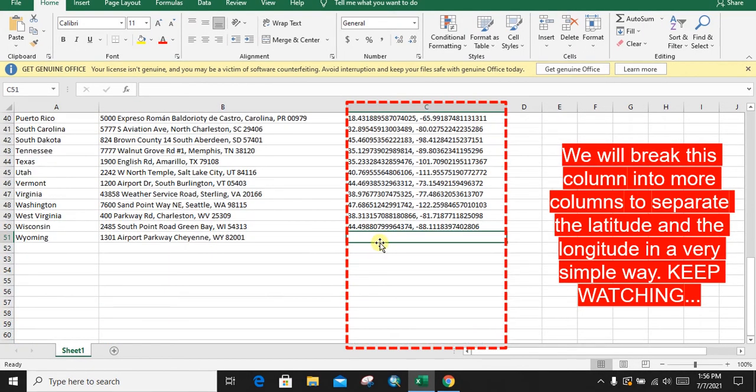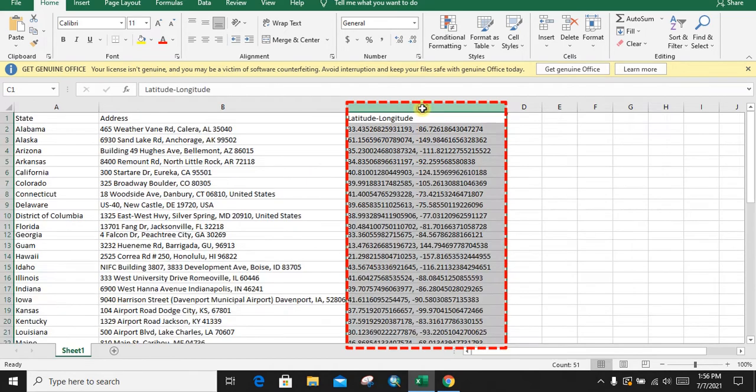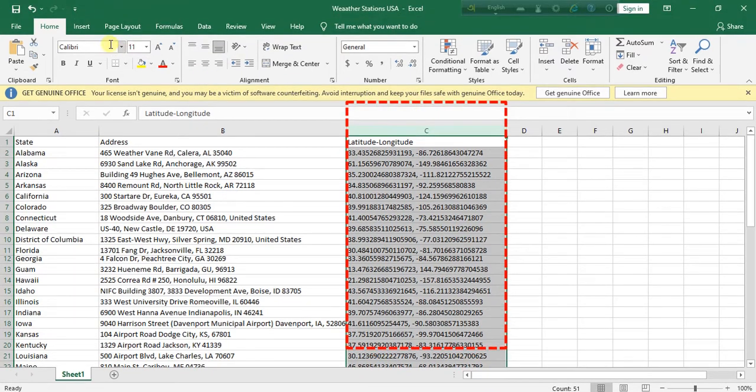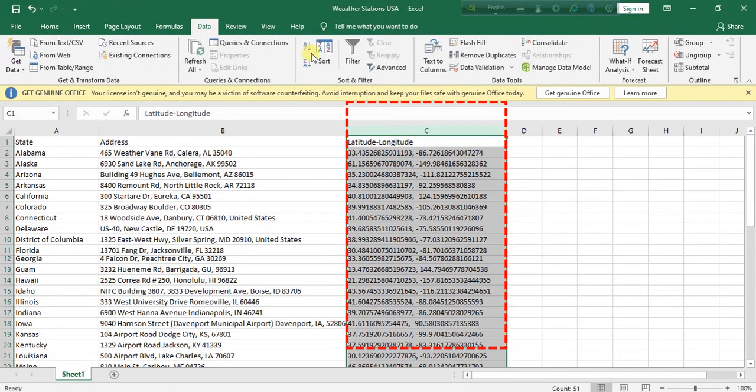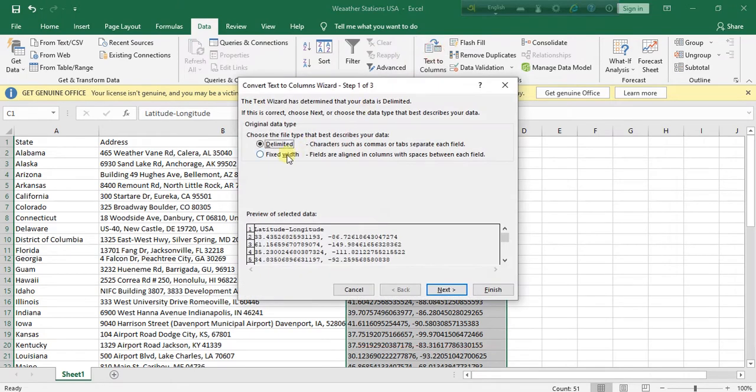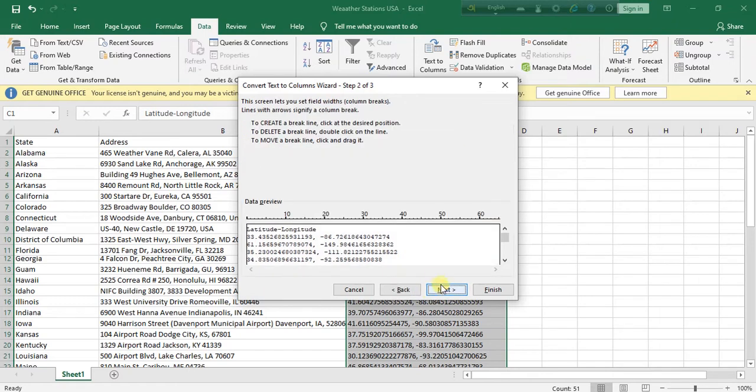Now see, in this column the latitude and longitude are not separated. They are in a single column and we need to separate the latitude from the longitude. To separate it, just select the column, go to Data and click on Text to Columns. Select Fixed Width, click Next. At this stage we will separate the latitude and longitude.